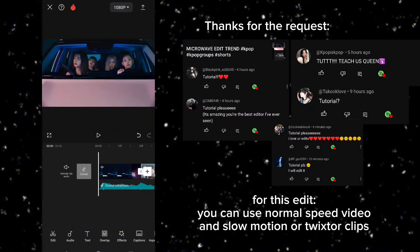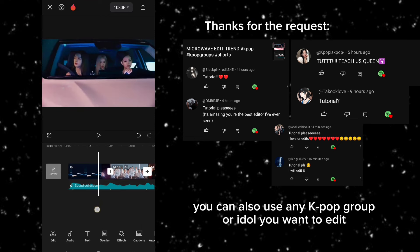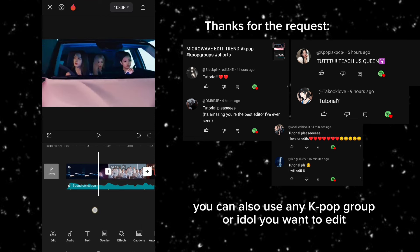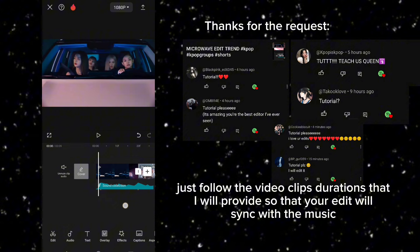For this edit, you can use normal speed video and slow motion or Twixtor clips. You can also use any K-pop group or idol you want to edit. Just follow the video clip's durations that I will provide so that your edit will sync with the music.